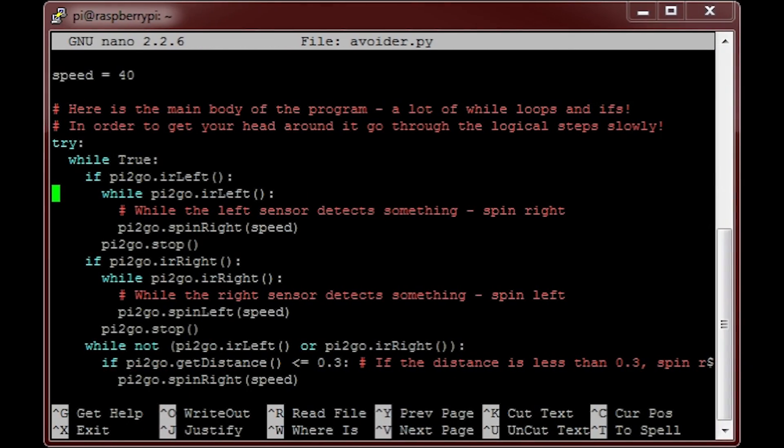The range of our robot's ultrasonic distance sensor is around a couple of meters. Now let's move back to our code. We will use both types of distance sensor in our program. The infrared sensors will detect if anything is in the way at the side, and the ultrasonic distance sensor will detect if anything is directly in front of our robot.